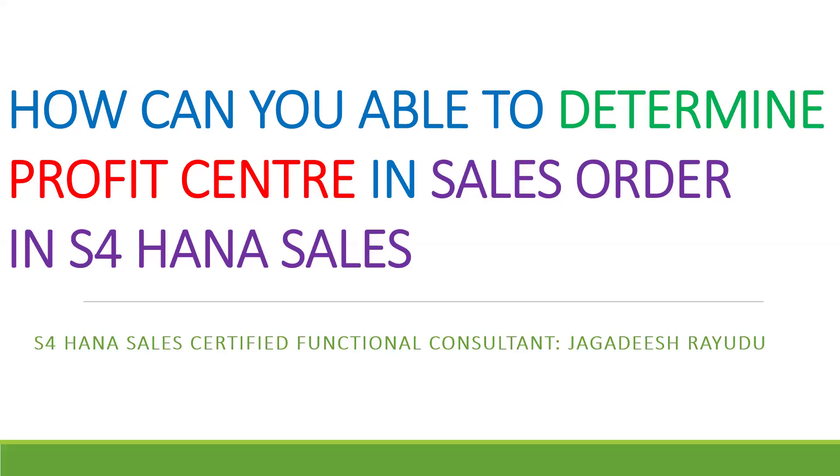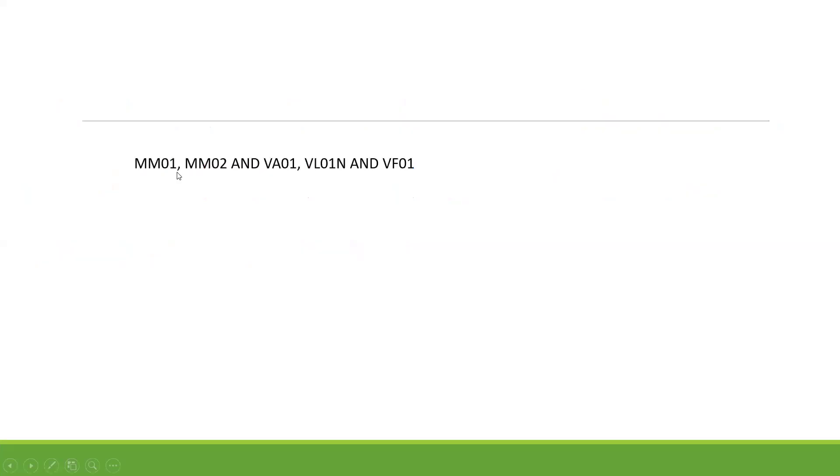Welcome back to another important peak session. The concept is quite normal, but this is my 1000th session on YouTube. Today's topic: how can you determine profit center in sales order in S/4 HANA sales? We'll go through all these transactions. At item level, if you'd like to determine profit center, it's very important to define it properly.